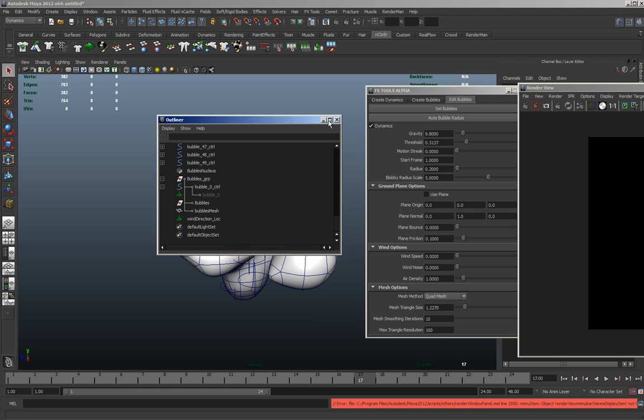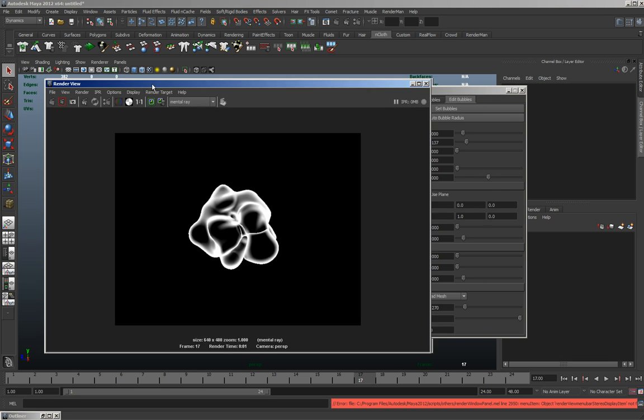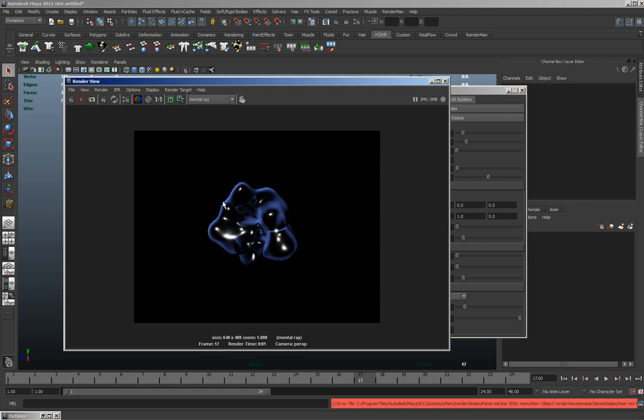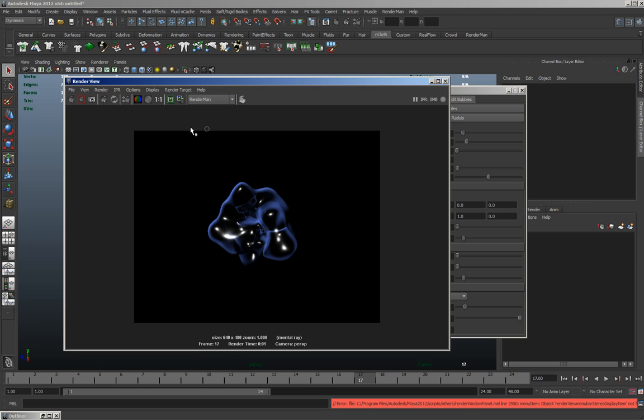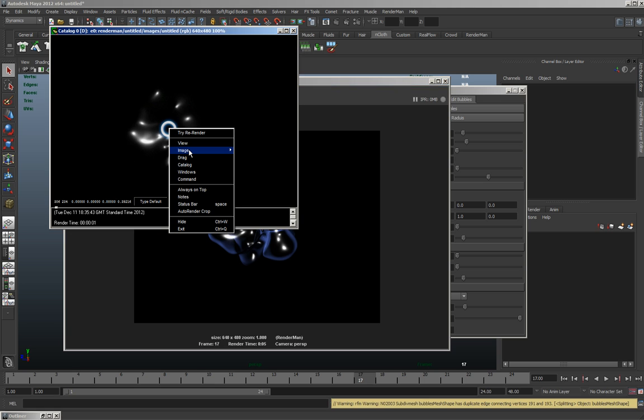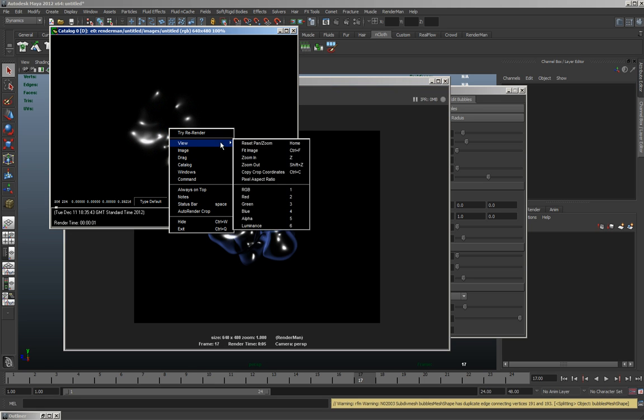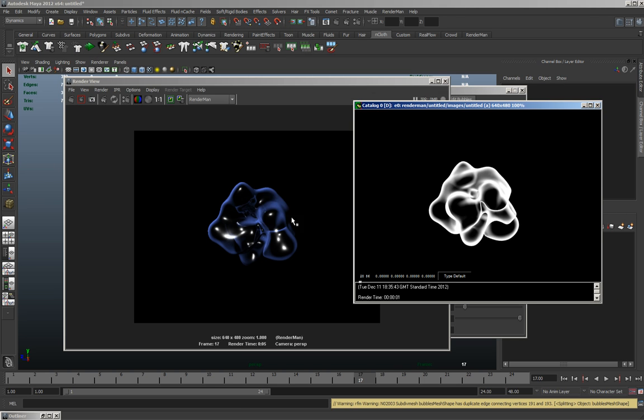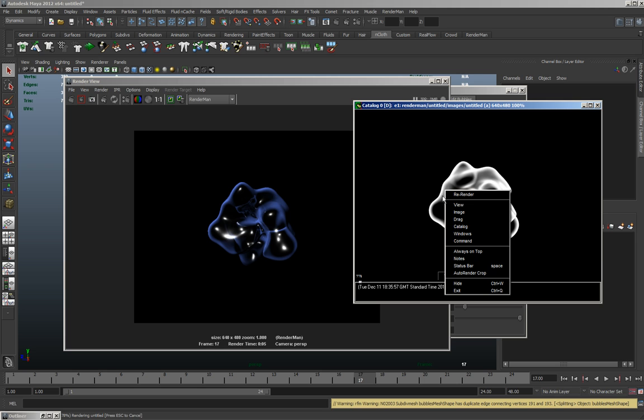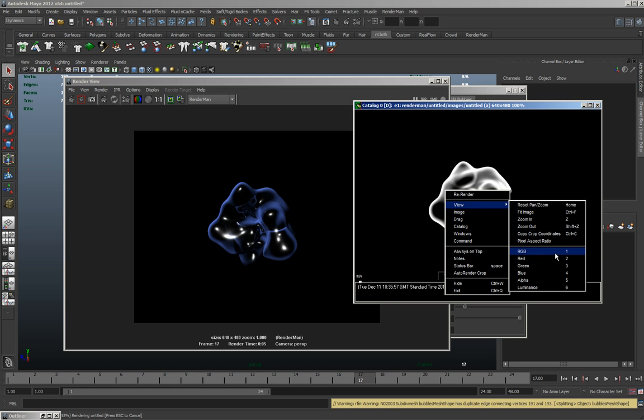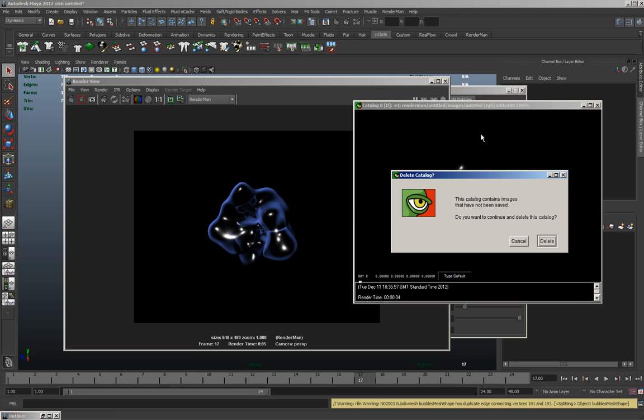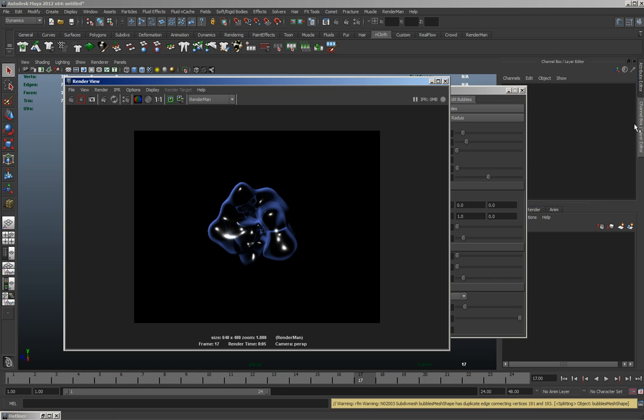But basically yeah, so you've got just the default shader on there. You can change it. Not sure if it'll work with RenderMan, might do. Sort of works with RenderMan. Yeah, so it takes the alpha, just doesn't take the color information, but it's more the alpha that you kind of really want. Anyway, I've spoken for long enough, so cheers.